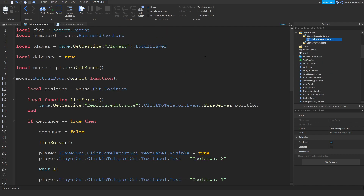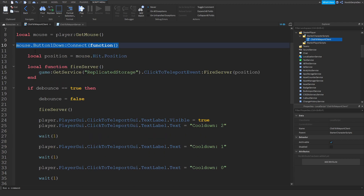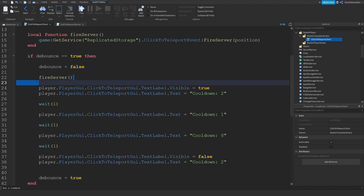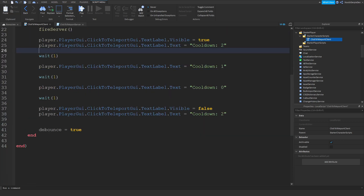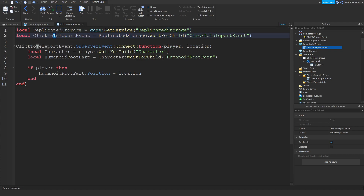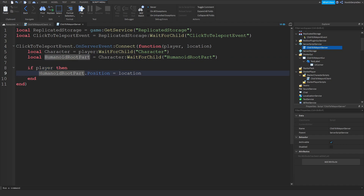Let me explain quickly what we've done. In the client, we're making variables for the player, getting the mouse, and setting up a cooldown system. We check if you clicked, get the position, and fire a remote event to the server. The debounce prevents repeat fires. In the server script, we make a variable for ReplicatedStorage and the remote event, use OnServerEvent with the player and location parameters, get the character and HumanoidRootPart, and if a player exists we set their position to the location.